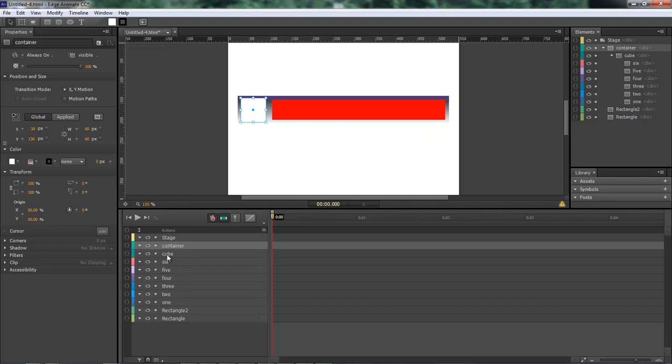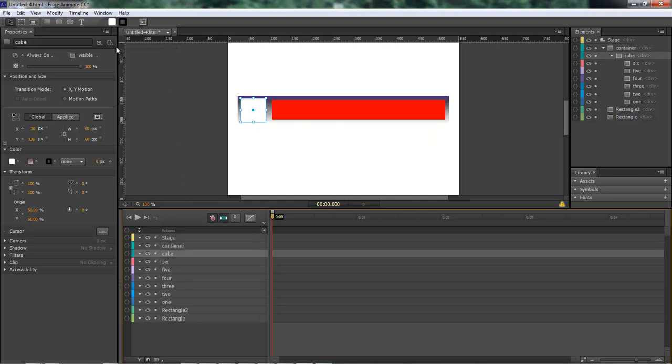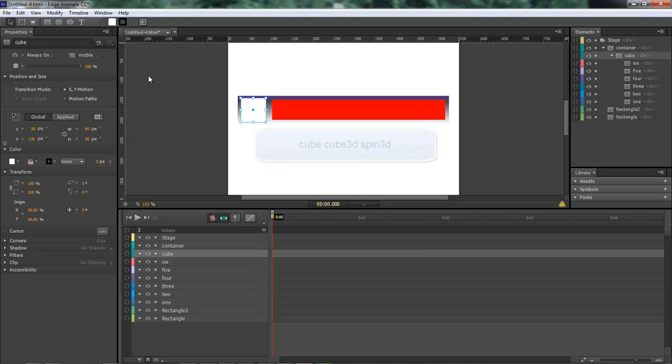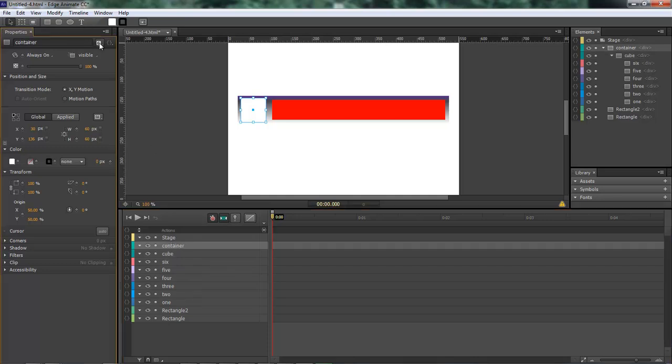Okay now let's come over here to cube, click on class, open it up, type in cube and then cube 3d and then spin 3d. Okay so we got cube cube 3d and spin 3d on our container we have container perspective 1000.